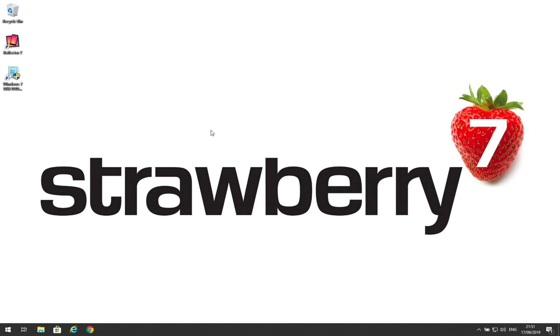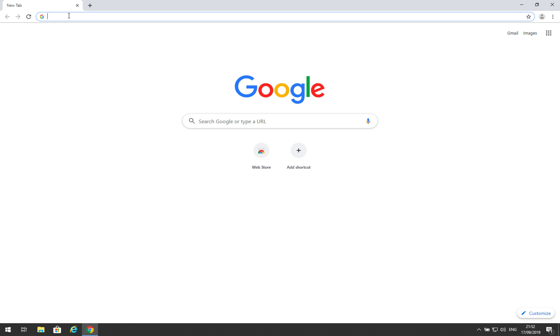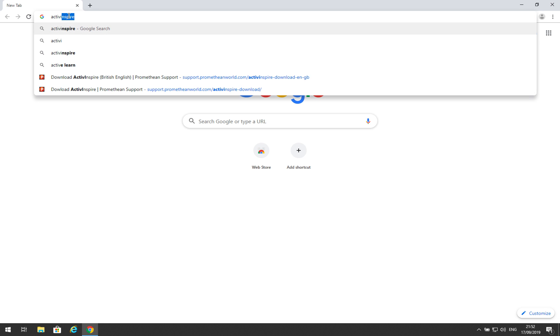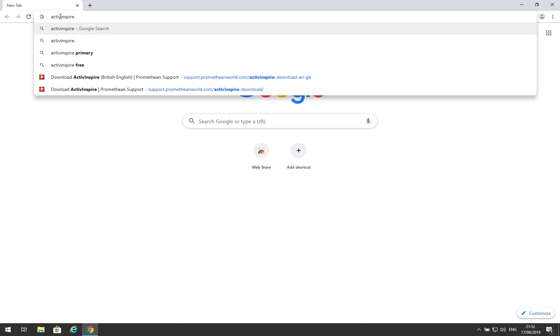So to begin with, make sure that you're on a computer which is connected to the internet and open a browser. In this case I'm going to use Google Chrome. From your browser search for ActiveInspire. Please note that ActiveInspire is spelled without an E.